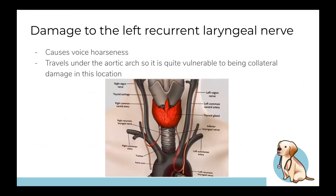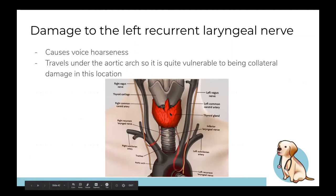Hoarse voice can be due to left recurrent laryngeal nerve damage. The left recurrent laryngeal nerve is a branch of the left vagus nerve and loops under the aortic arch, making it vulnerable at that location. When damaged, the main presentation is a hoarse voice.